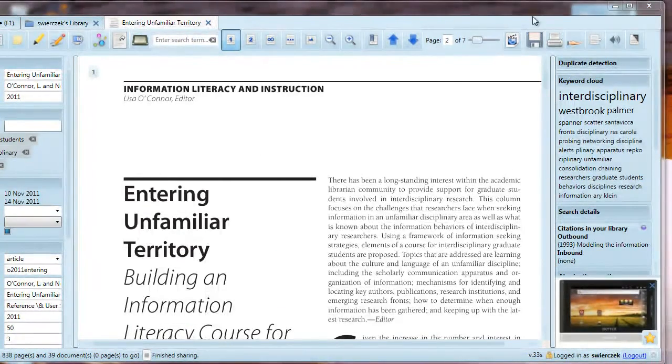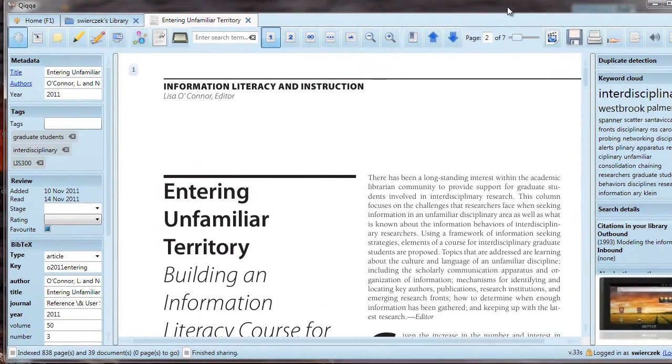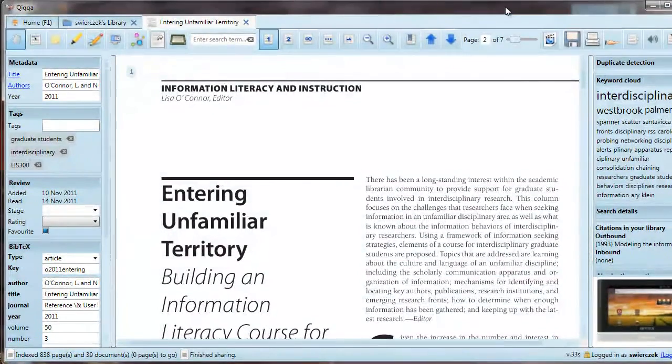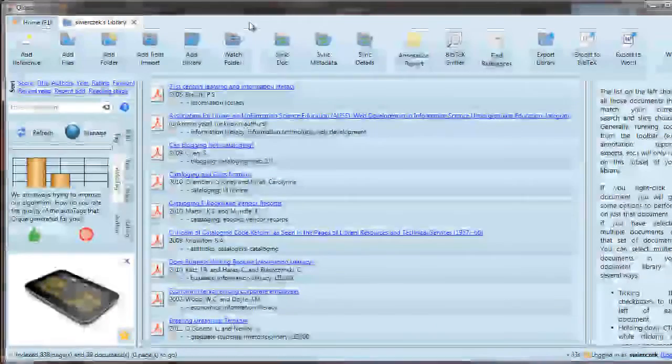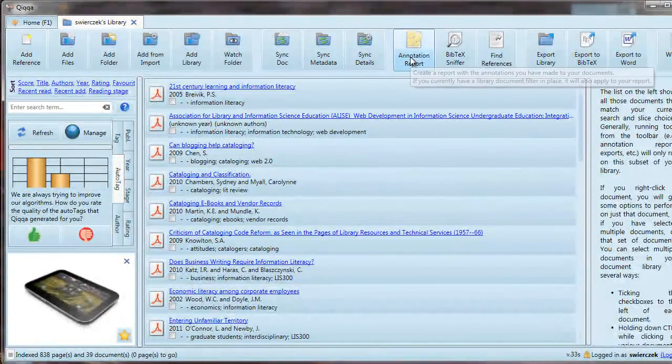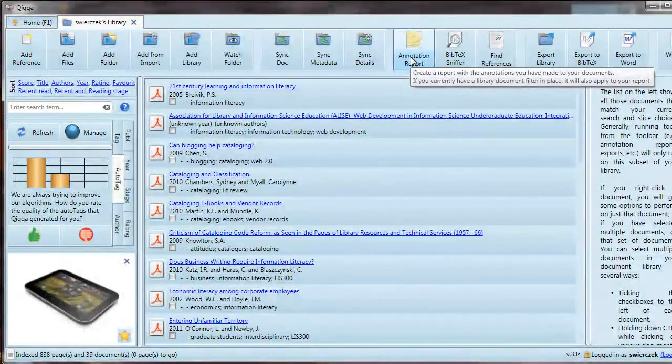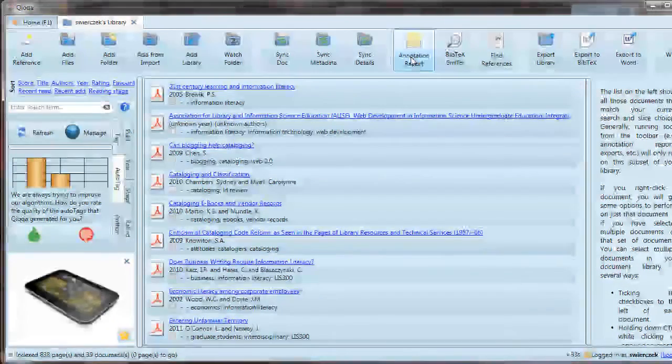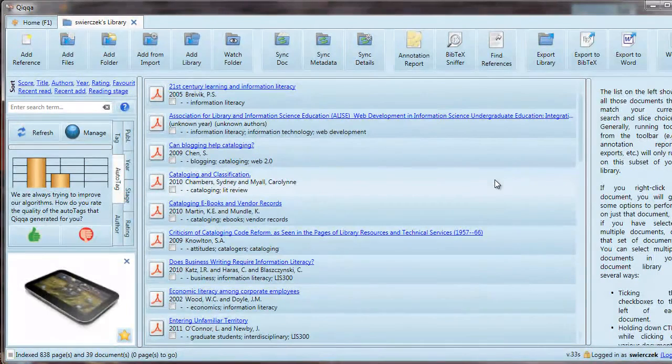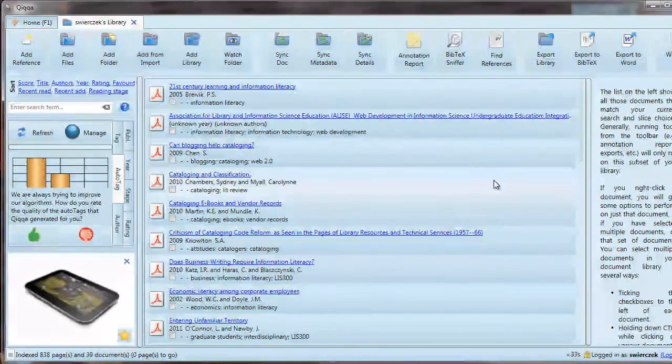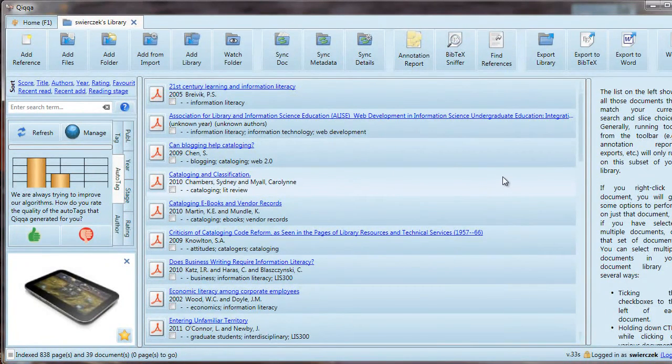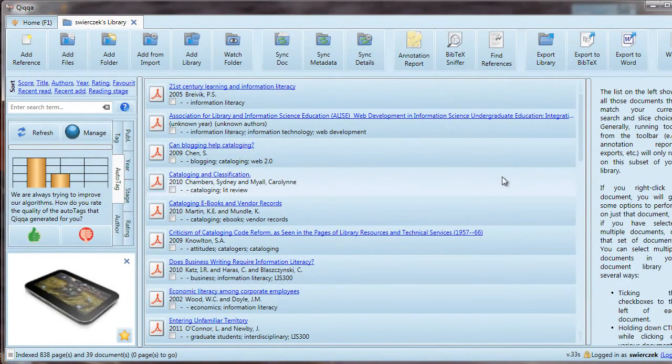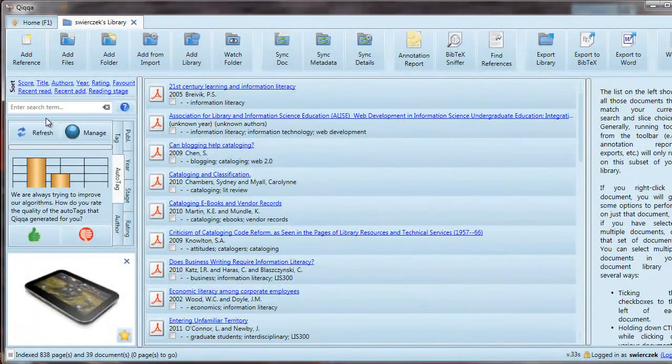One of the great features of Quica is that you can generate annotation reports from the things you have annotated in your documents. Let's close this document and go back to the main library tab. The annotation report is created for all the documents in your library. Let's imagine you have 300 documents in your library and they're on somewhat related subjects, but you don't want an annotation report for all of them. You just want an annotation report for ones with a certain tag or a particular search term, or maybe you just want to pick a few documents in particular.